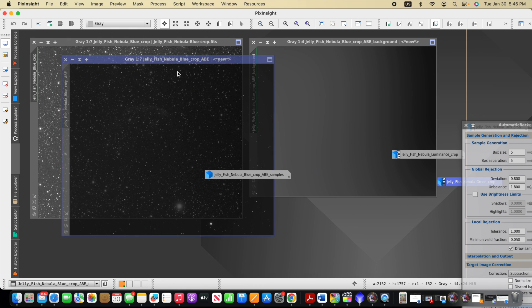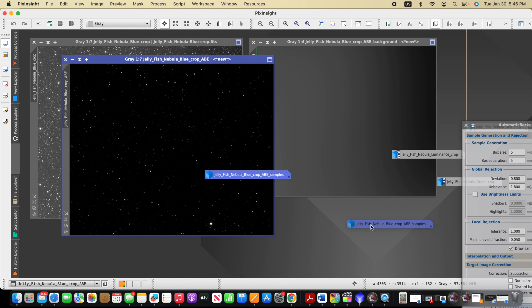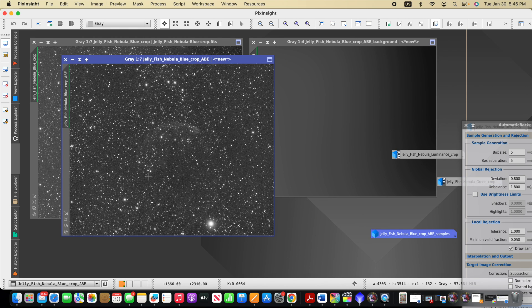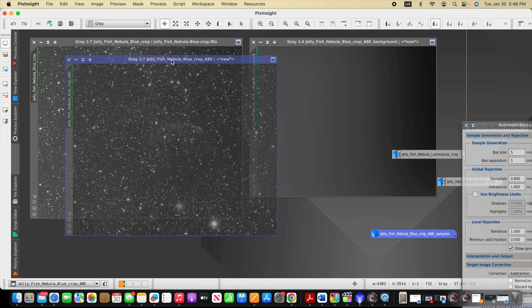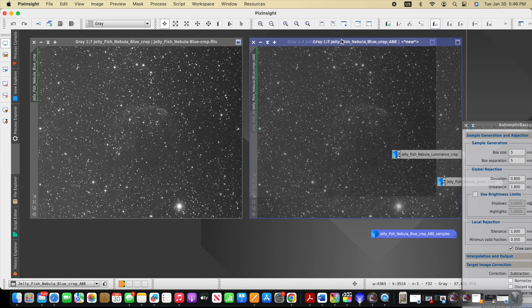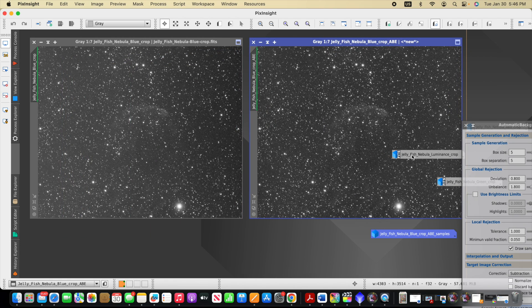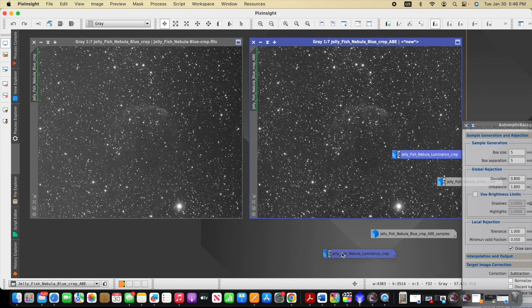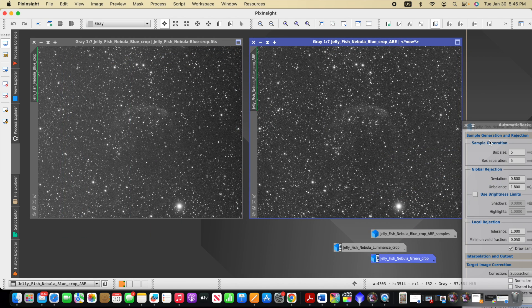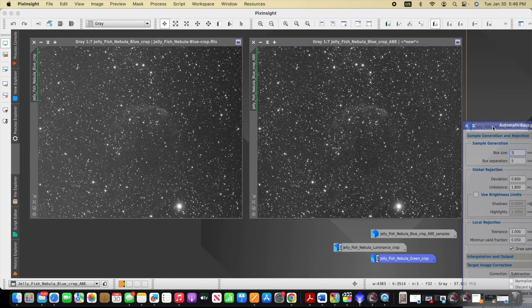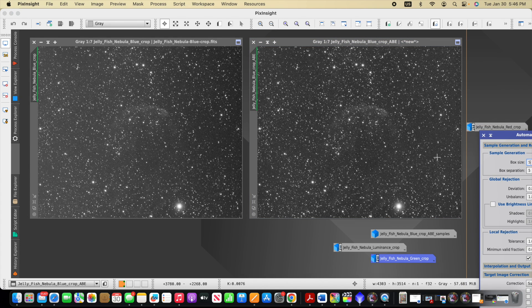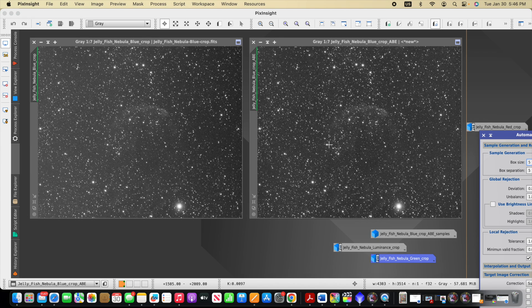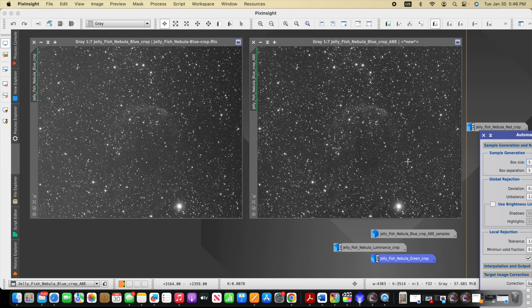And then here is the corrected image with ABE applied. And what we can see right away is although there might still be some gradient remaining, it's actually a fairly significant improvement. To my eye, it looks like the right hand side has less gradient still, but you do see a much more even background now. So quite a bit of the gradient has been removed. It's an excellent tool to help us improve our image without a lot of effort.